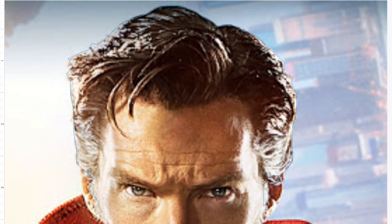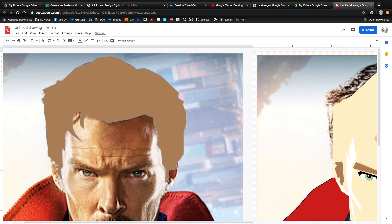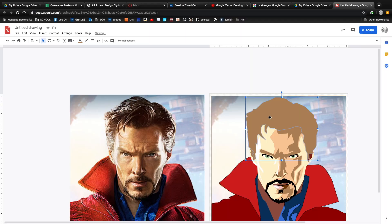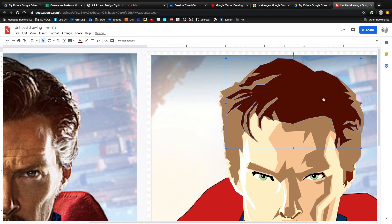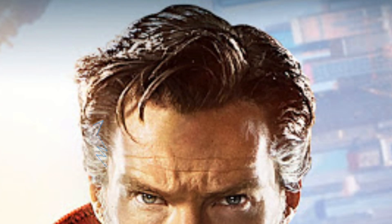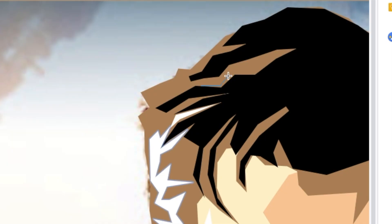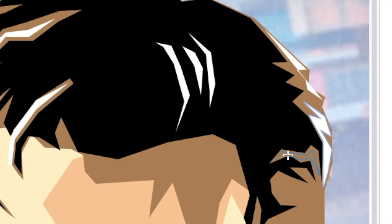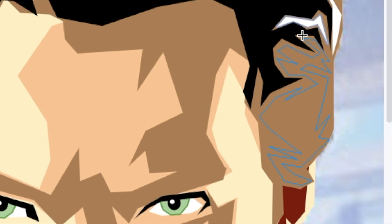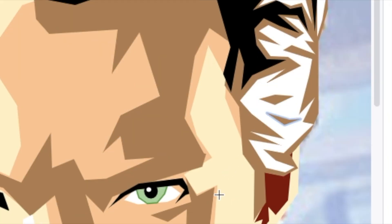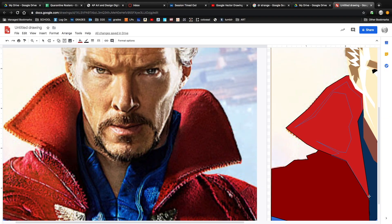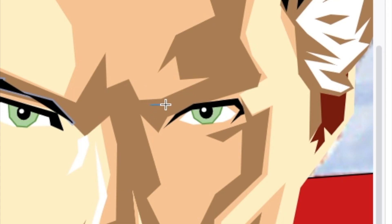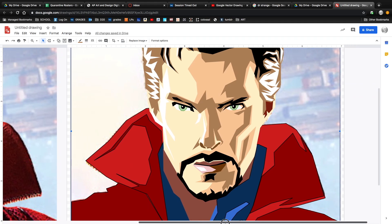By the time I got to the hair, I really had the process figured out. I started by blocking in the full shape of the hair in a medium brown color. Next I traced all the dark areas and made them black, then traced the white highlights and positioned them. Some highlights I was able to freehand with the polyline tool. Then I went back into the highlighted area and added some of the medium color. I think it looks pretty good.